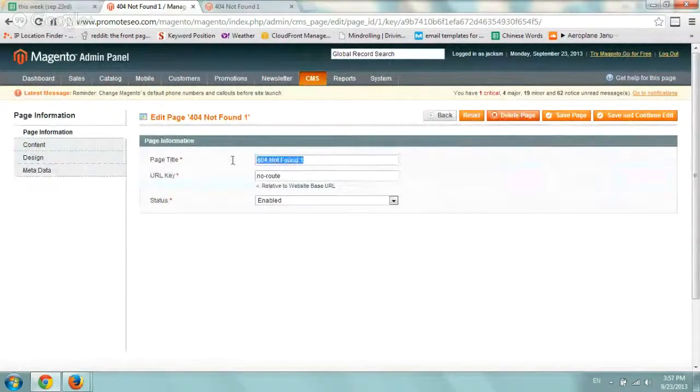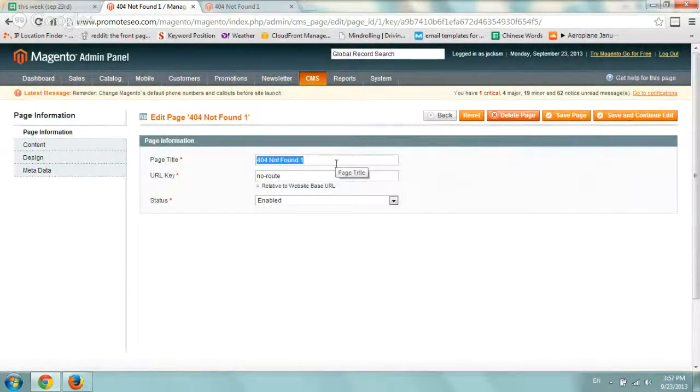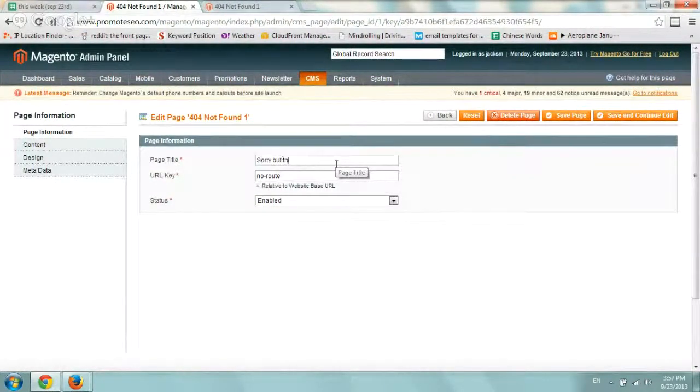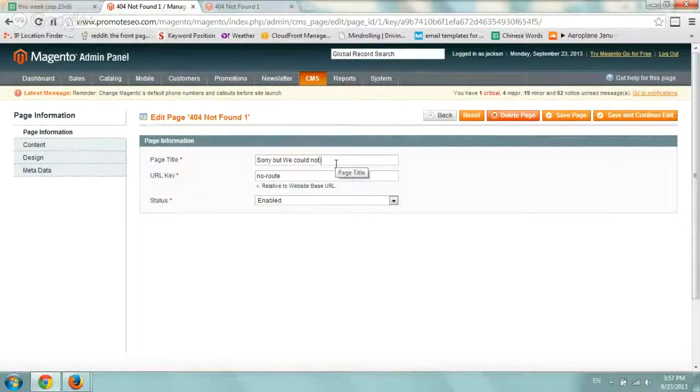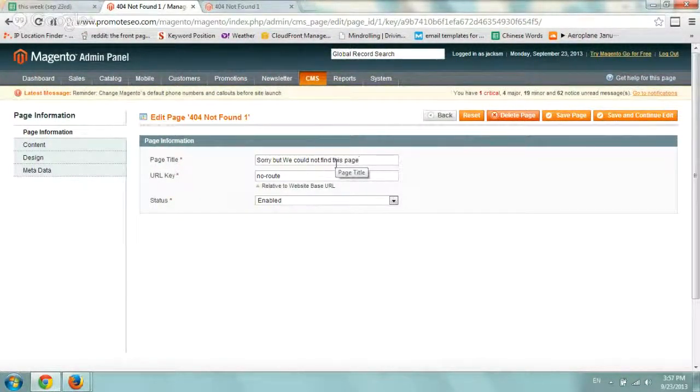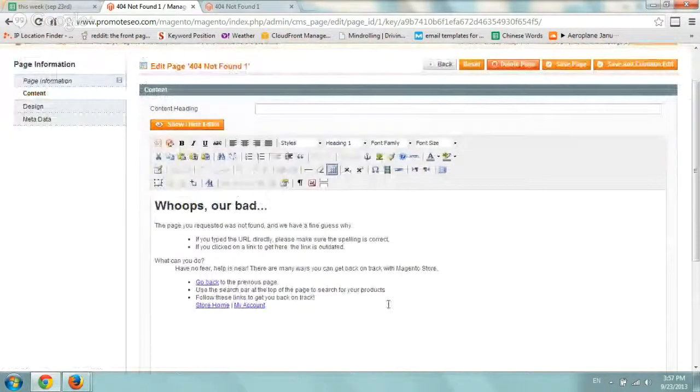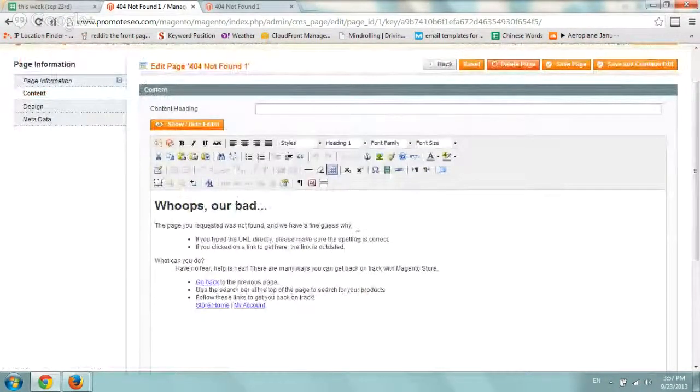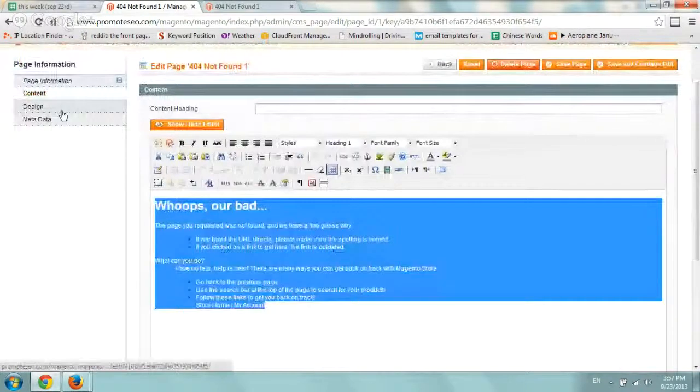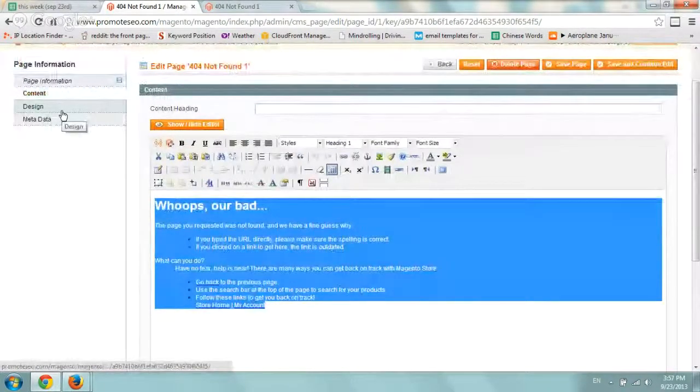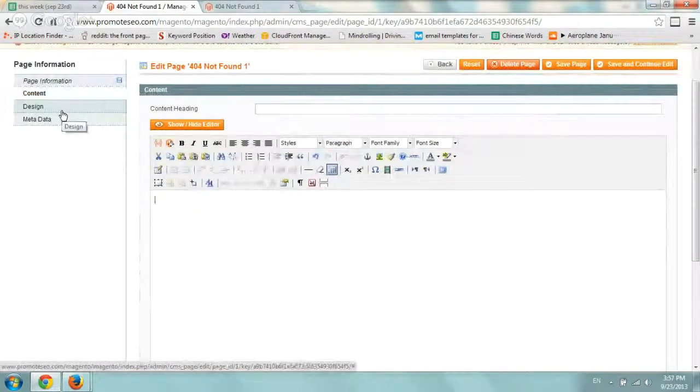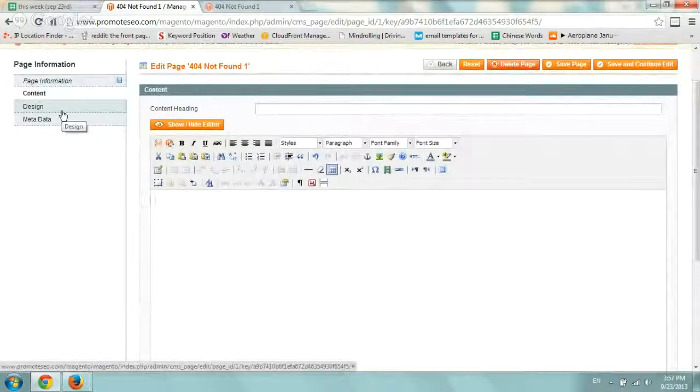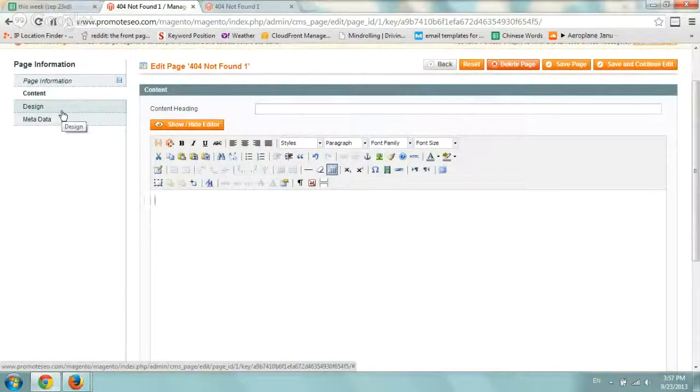Customize the page title. I would suggest maybe saying something like 'Sorry, but we could not find this page,' or something shorter. Go to the content, use your editor, and edit everything there. Replace this and include your links to your most popular pages, maybe a search box, and your contact form.